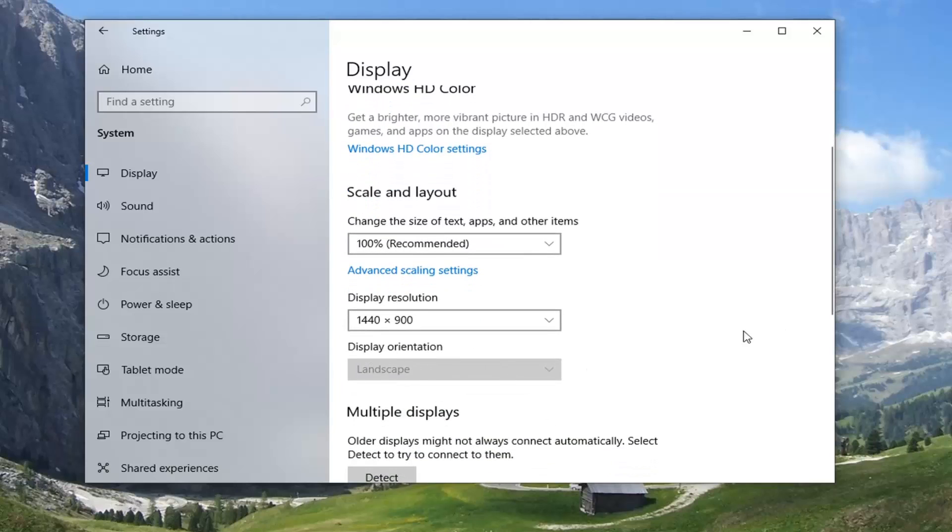So again, you have the options of landscape, portrait, landscape flipped, or portrait flipped.